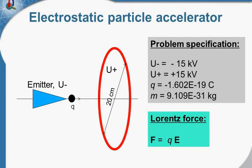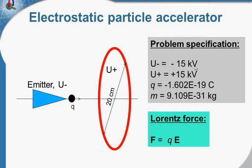It consists of the emitter and the ring. The emitter has negative potential and the ring has positive potential. Minus 15 kV and plus 15 kV.